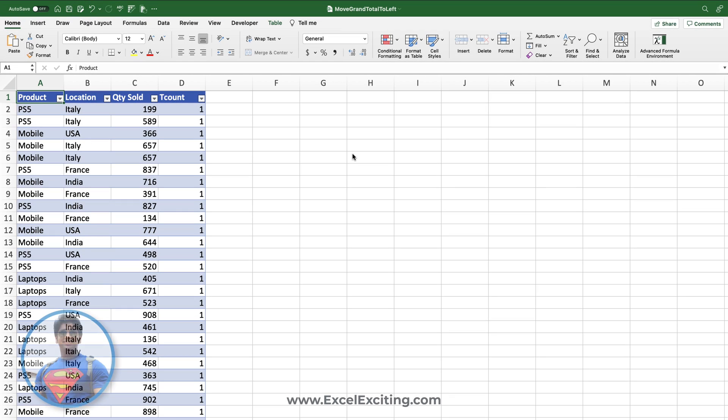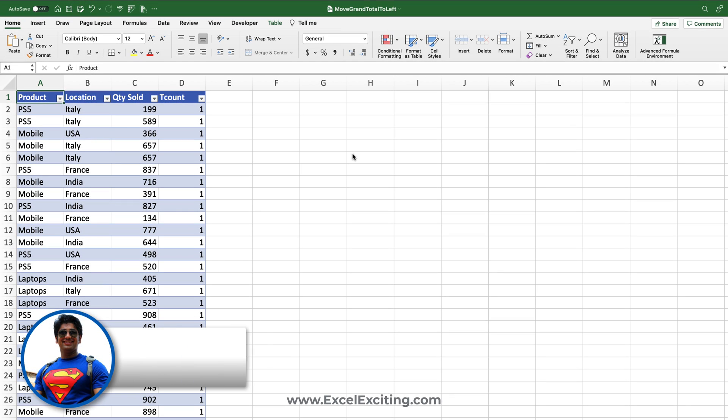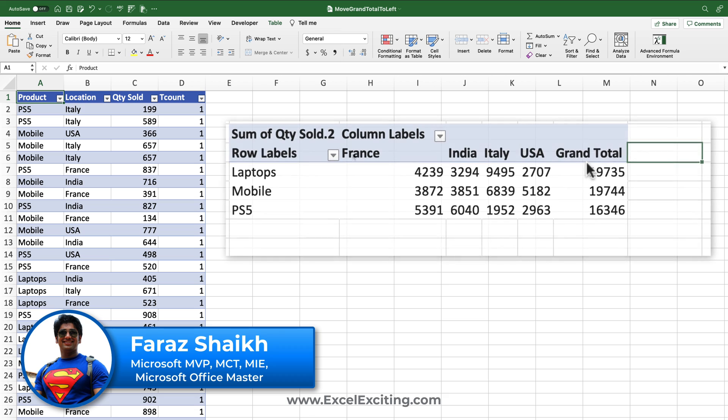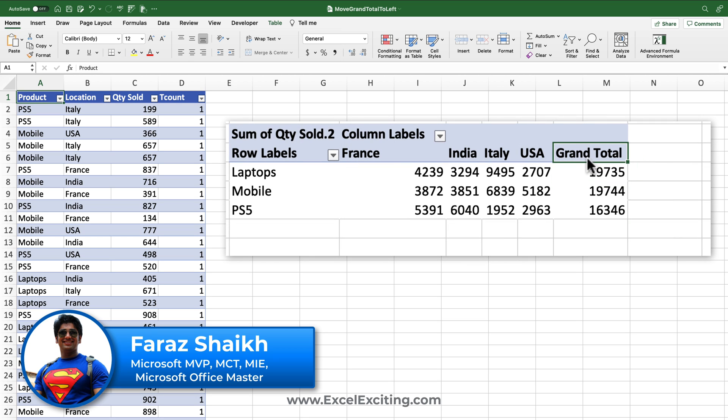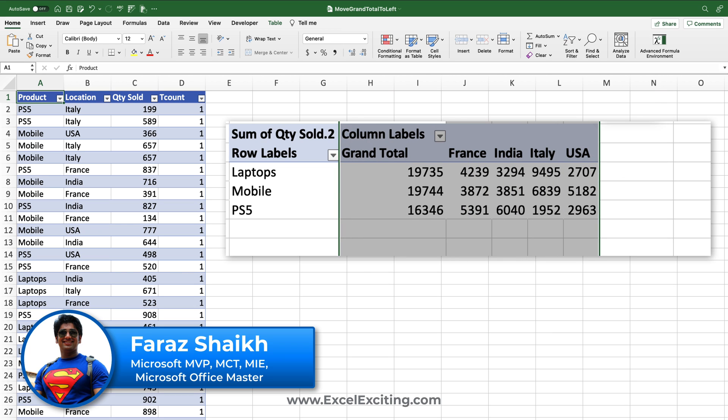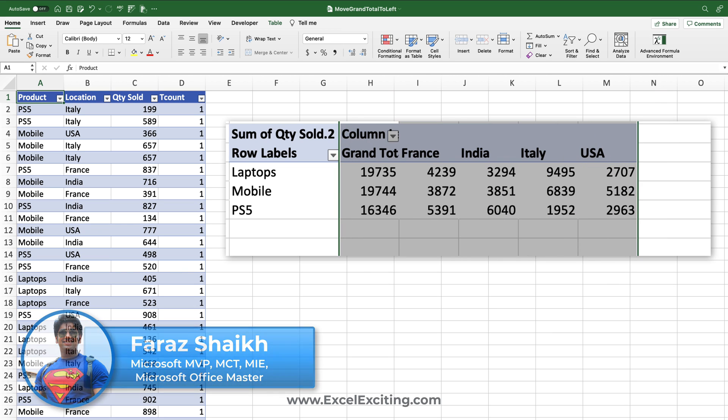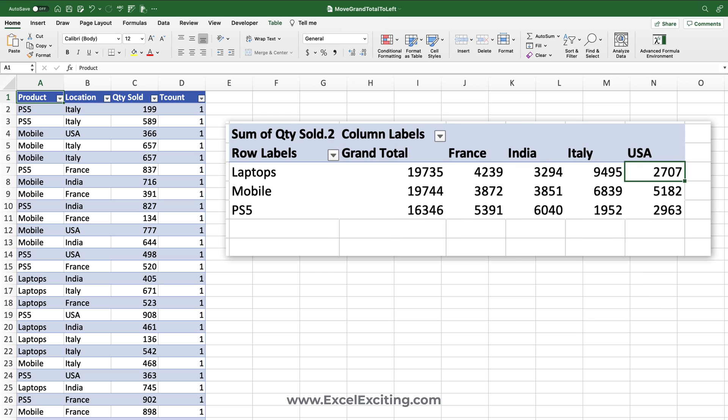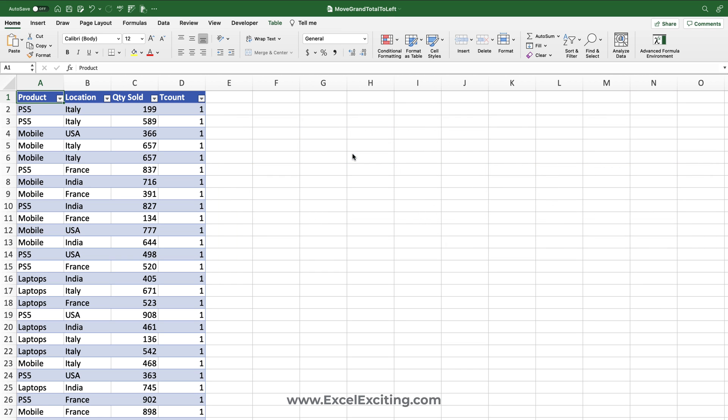Hello friends, welcome back. I am Faraz, and in today's Excel video we will learn how to move the grand total column to the left side in your pivot table. This would be a really interesting trick, so stay along with me and make sure that if you haven't subscribed to my channel, hit that subscribe button and let's dive in and build the solution together.